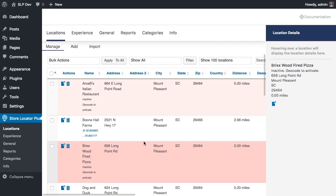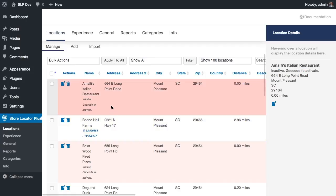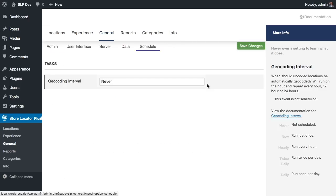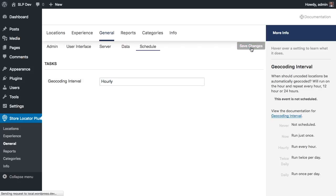This will continue to run until either that process hits your PHP time limit, which will vary by server, or until you hit your geocoding limit on the Google API.